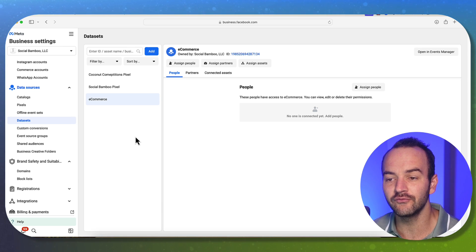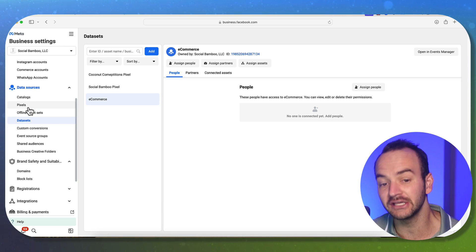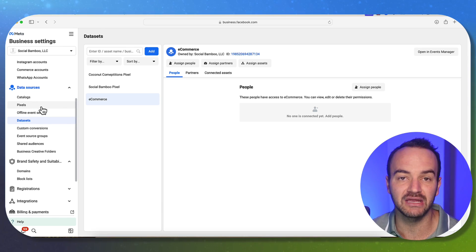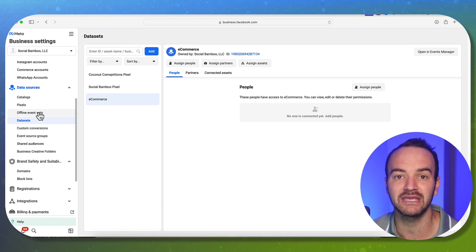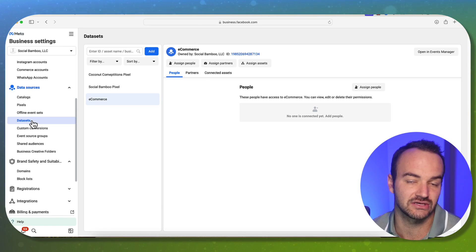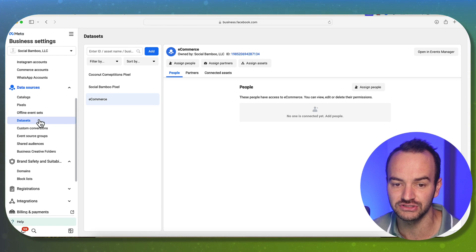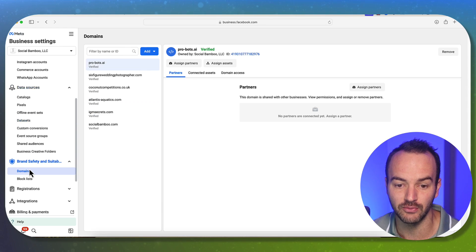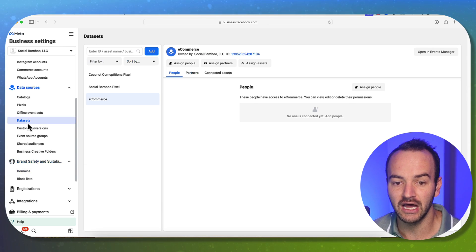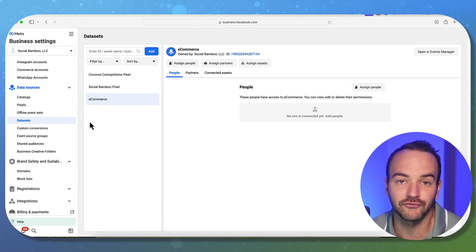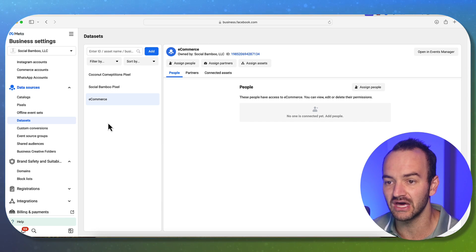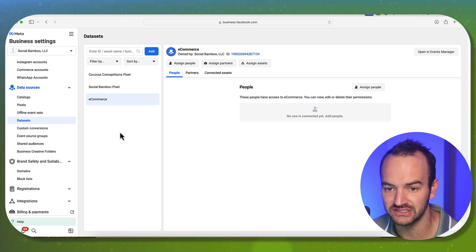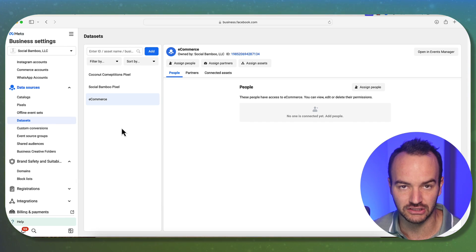So if you've been using a pixel for years, I would recommend that you keep using that pixel. Don't make a new data set unless those other features are going to be applicable to you. Just make sure that your domain is verified. Otherwise, you're fine to use either one. All right, I just thought I'd explain what's the difference first. So let's go ahead and make you one.